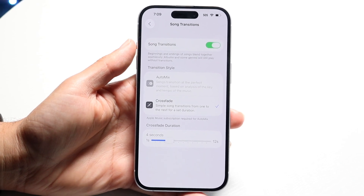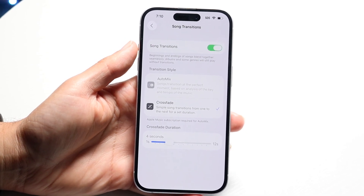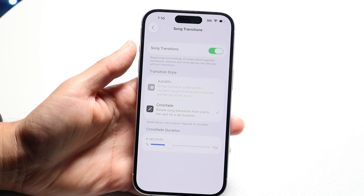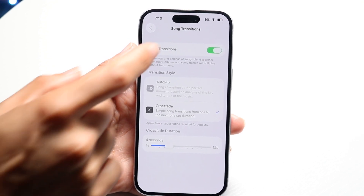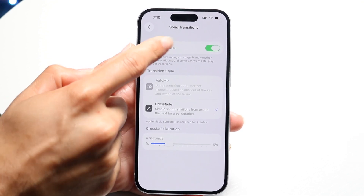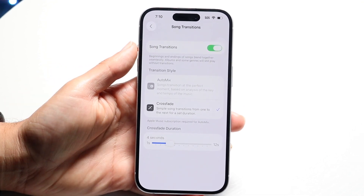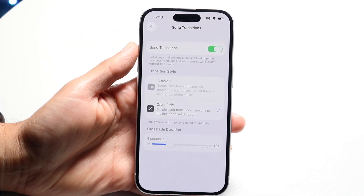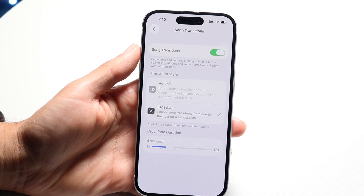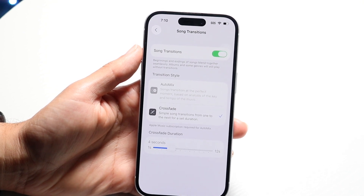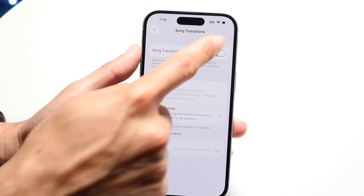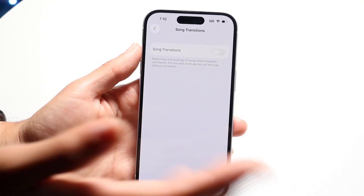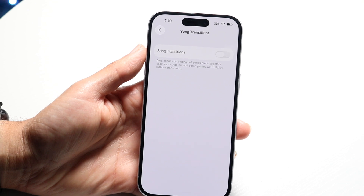If you want to completely turn off your song transitions, just tap on the top portion right up here and turn off Song Transitions. This will turn off for you.